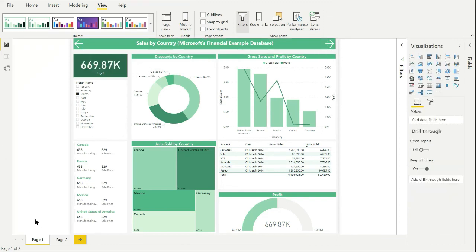I've got the theme looking how I want it and it's ready to be applied to other reports. So that's the end of this tutorial — it's longer than I thought it was going to be, but playing around with themes can get quite involved. There always seems to be something else to tweak in the code. I hope you found this useful and thanks for watching.